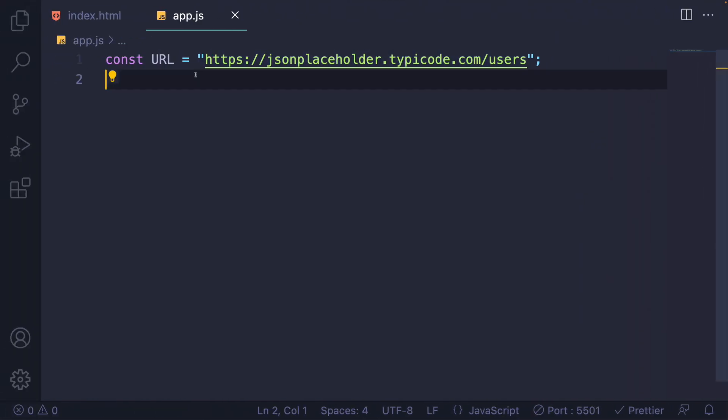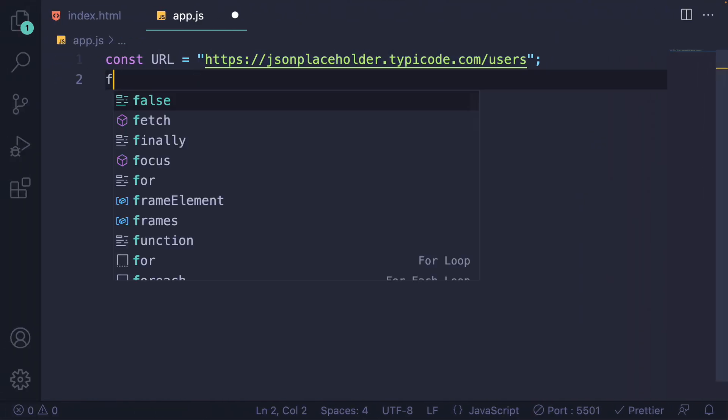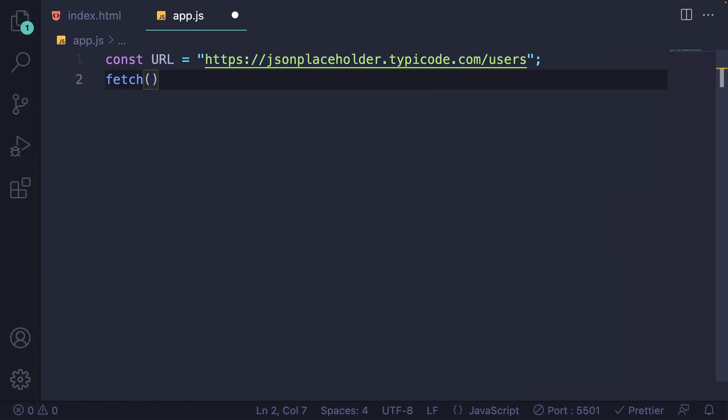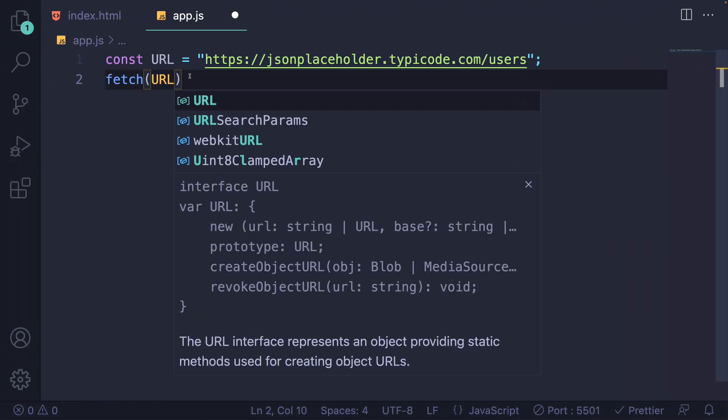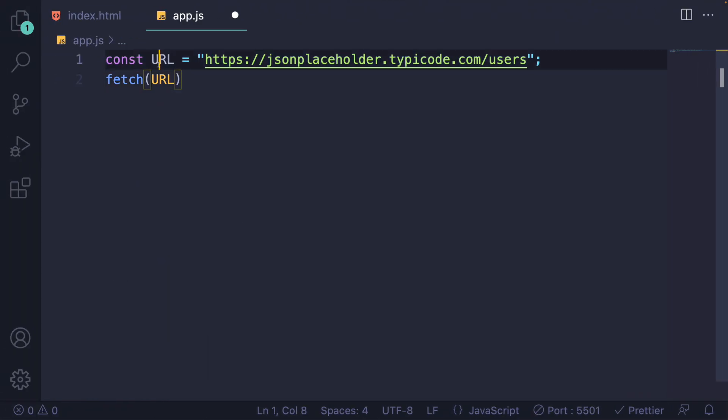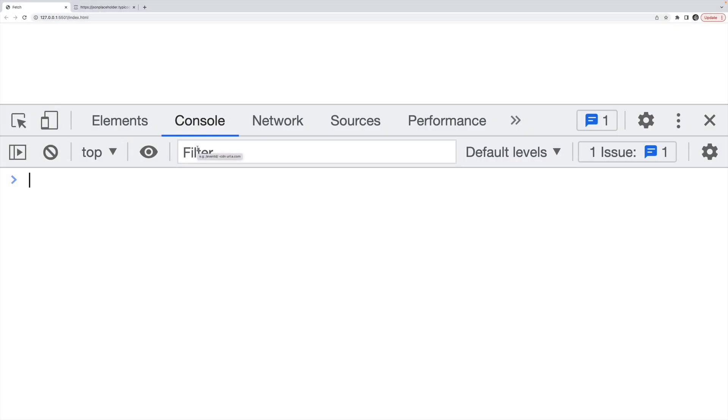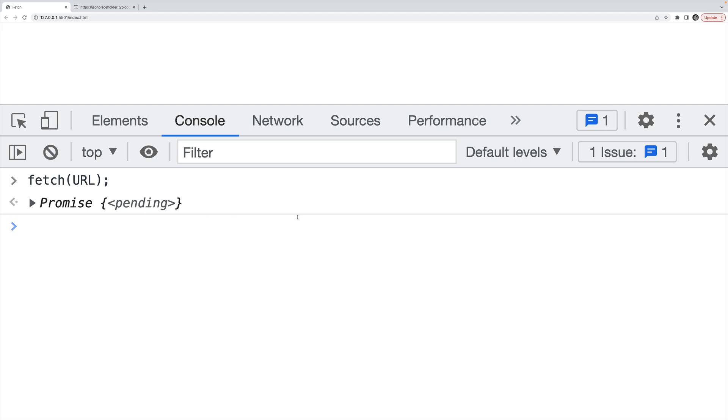The first step is to call fetch and then provide the URL that I'm fetching. If I run this in the terminal, we see that we get a promise returned. Fetch is promise based. So in order to work with it, I have two choices. I either use dot then, or I'll write an async function.